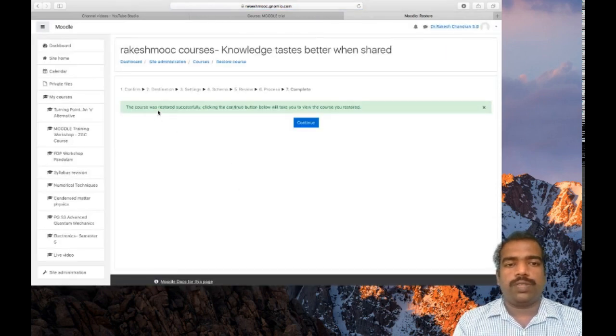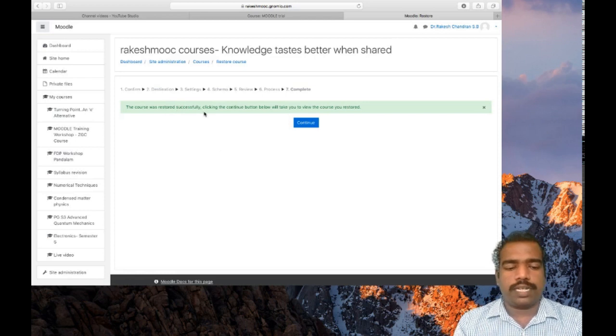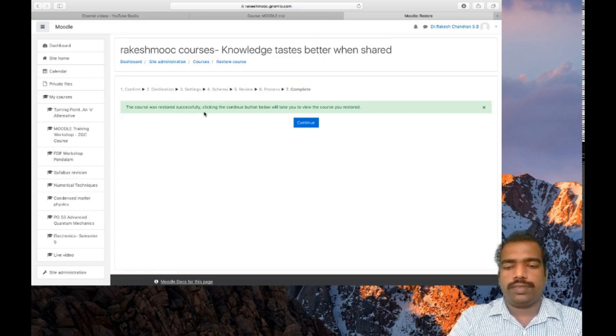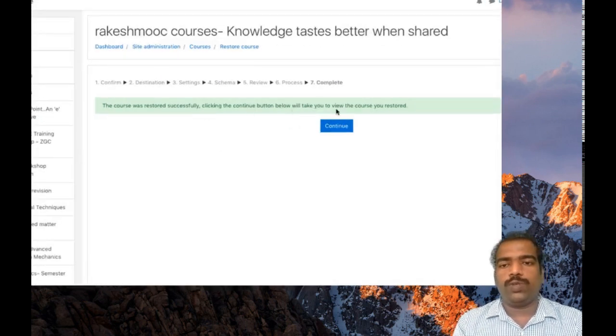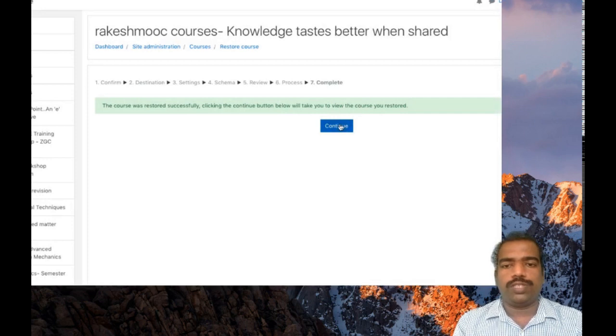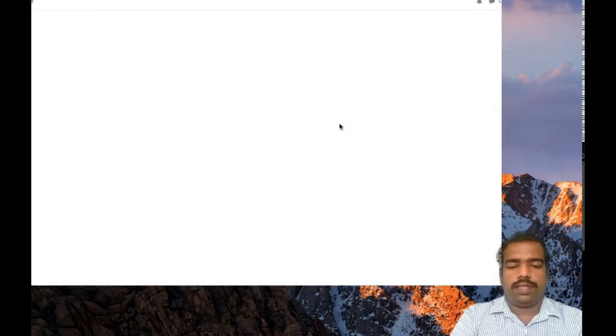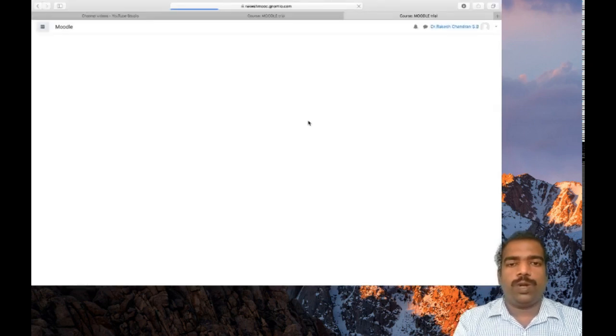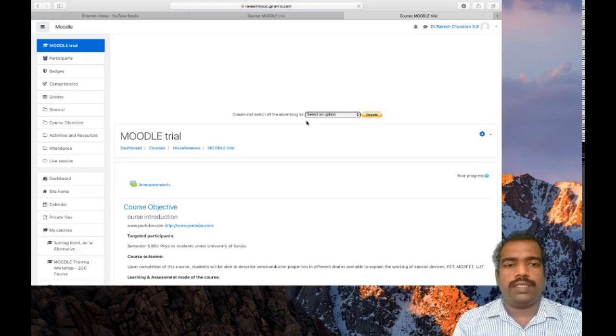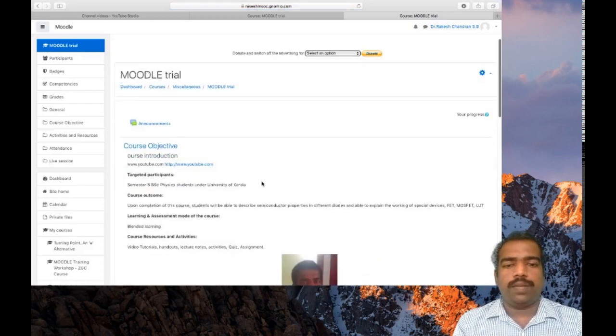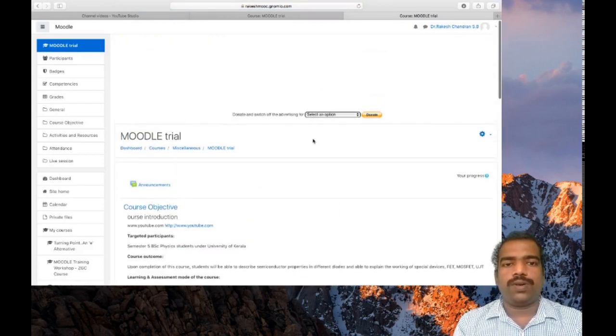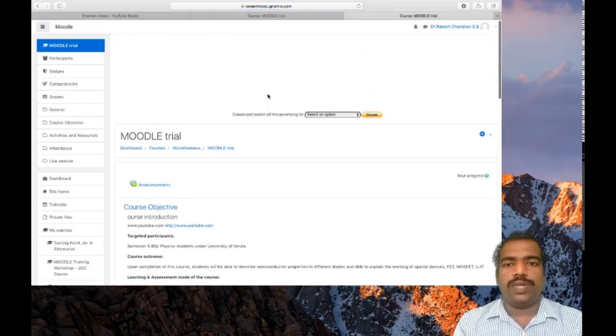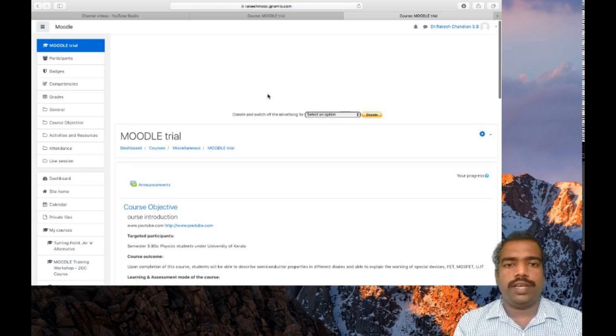The course was restored successfully. Clicking continue button, it will take you to view the course you restored. So click continue. So depending on your internet speed, you can complete this restore process. Now that course has been restored here.